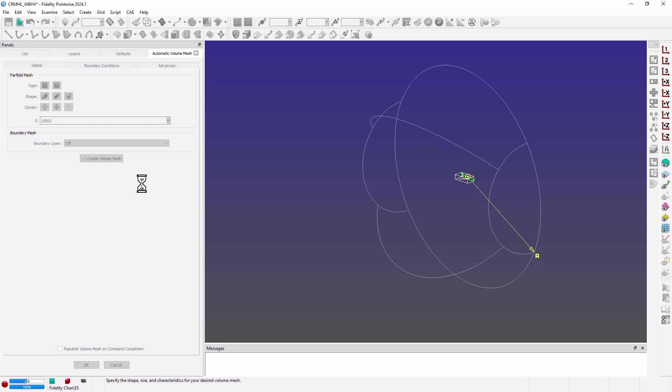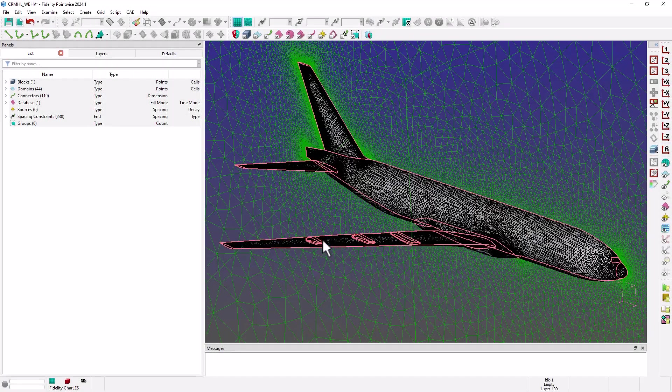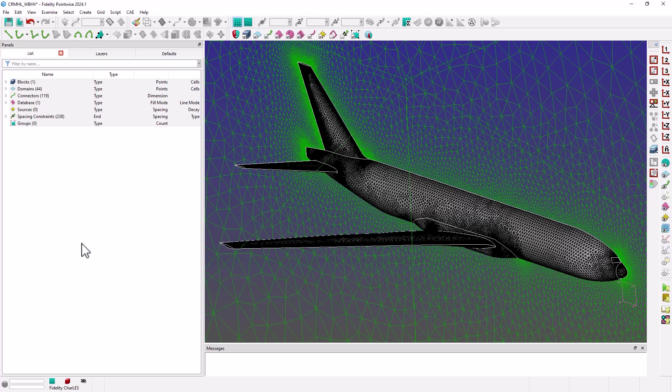So I push the Flashpoint button and we have our computational domain created for us.